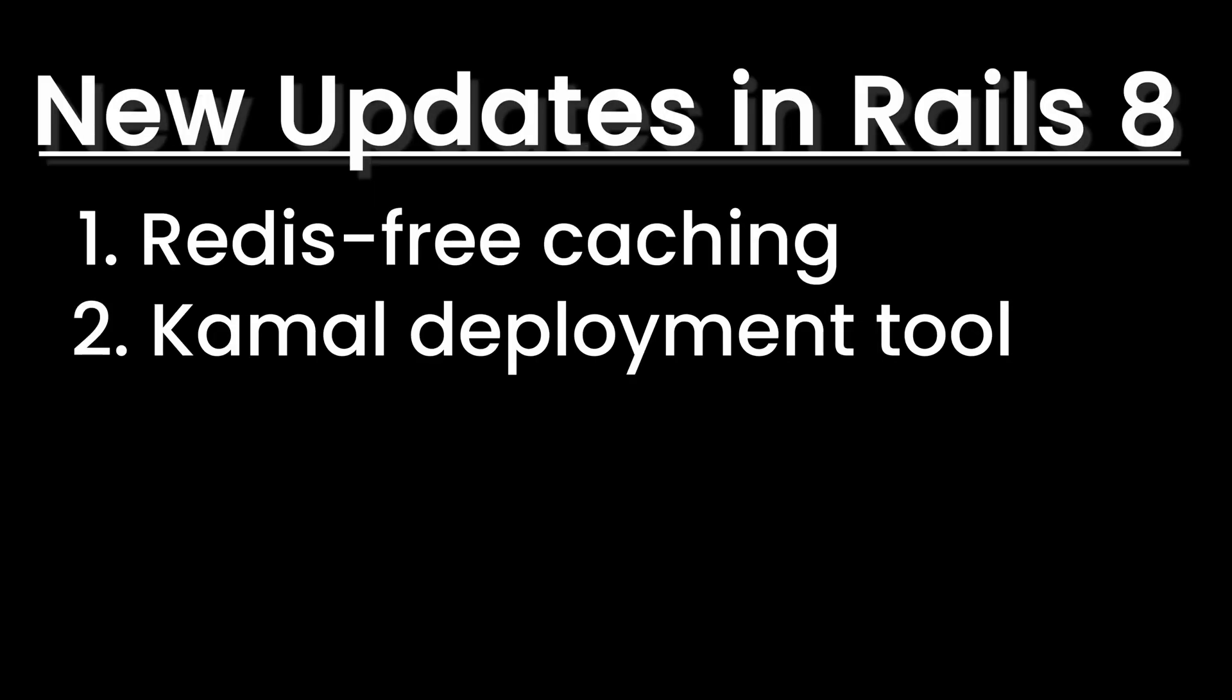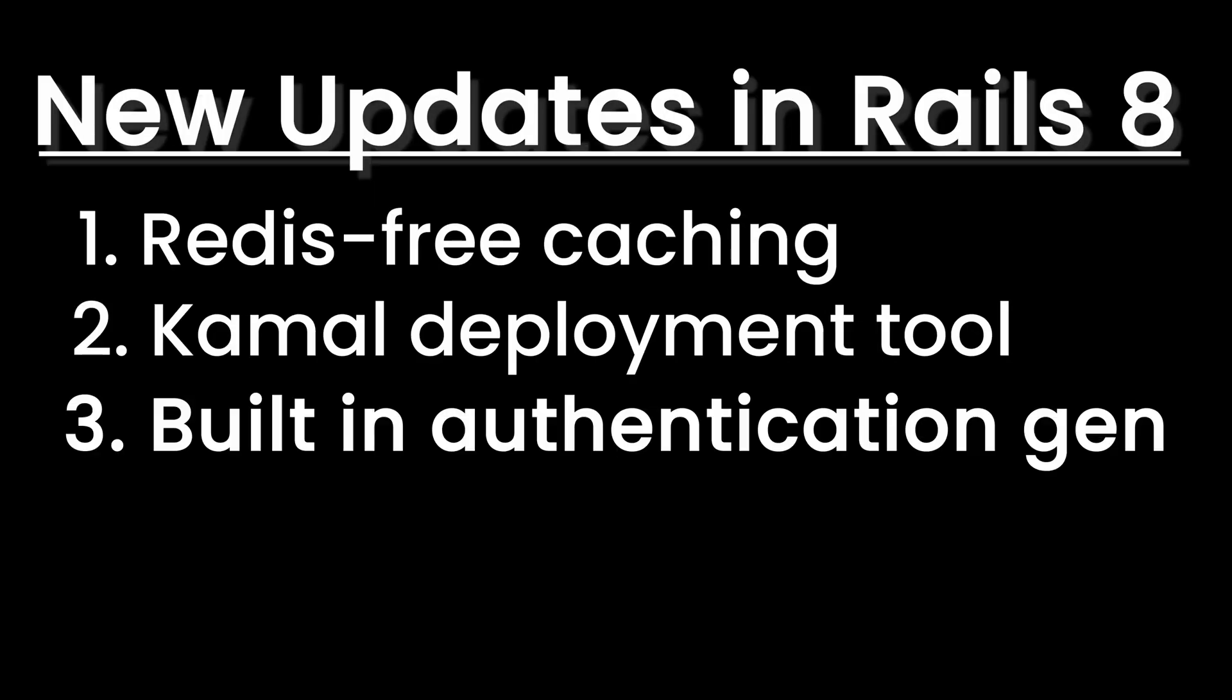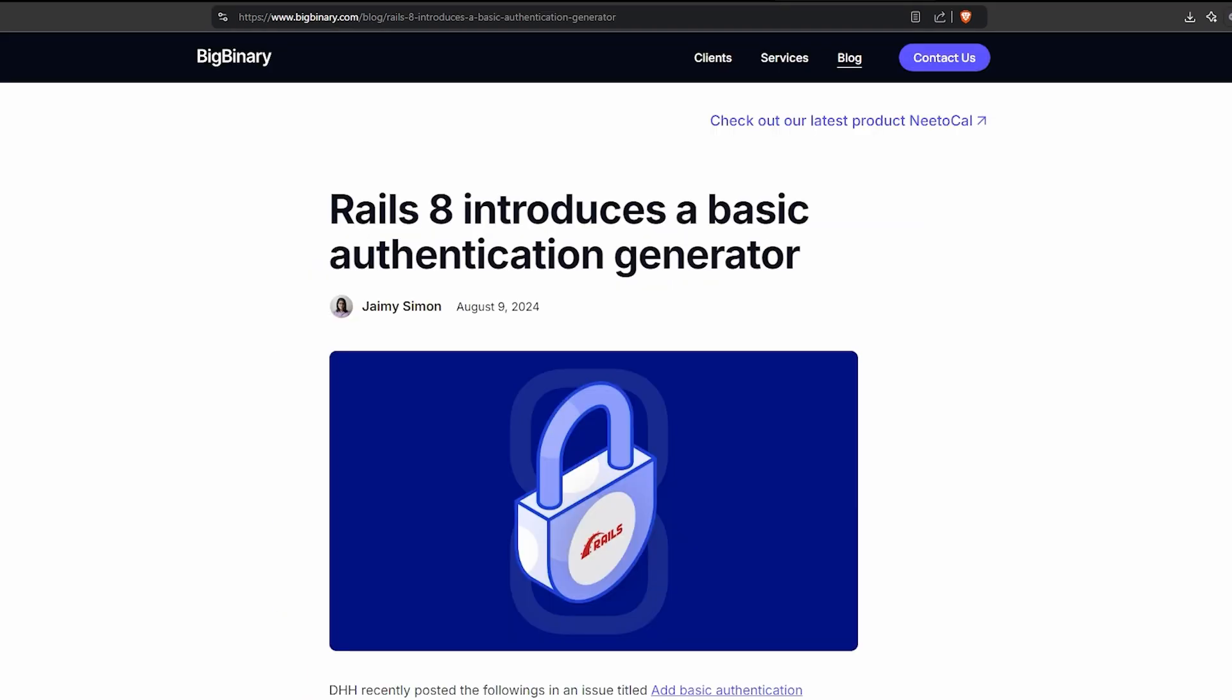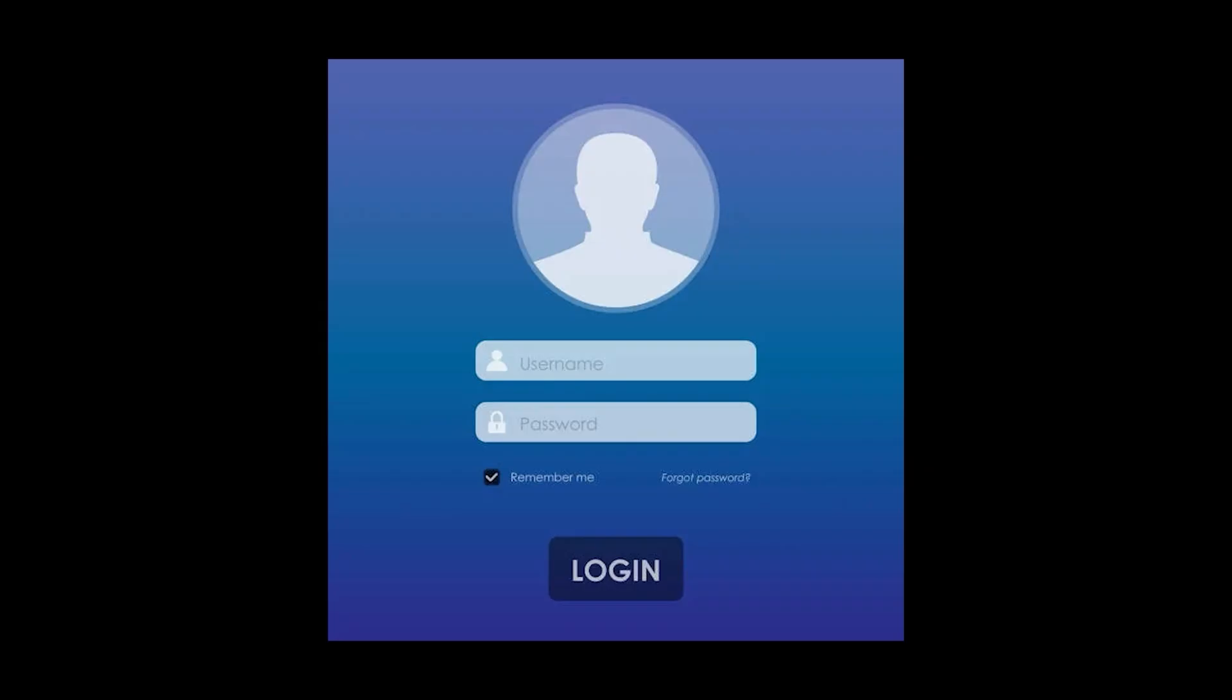And the third major change is the built-in authentication generator. Say goodbye to setting up device or rolling your own authentication from scratch. Rails 8 comes with a new built-in authentication generator. We'll use it to set up user accounts and login logout functionality.